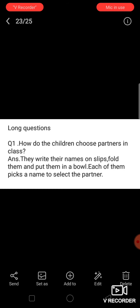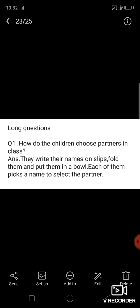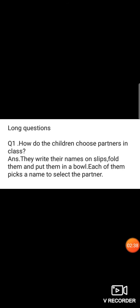The answer is: they write their names on slips — they write their names on paper — fold them and put them in a bowl.